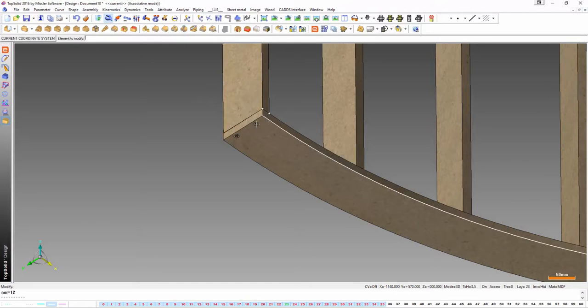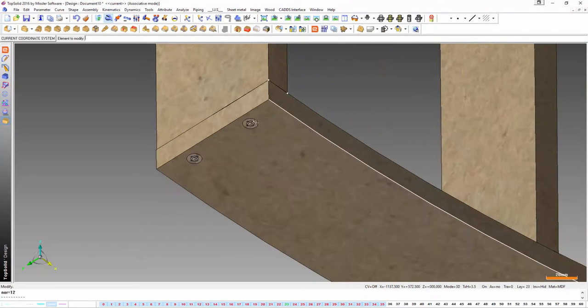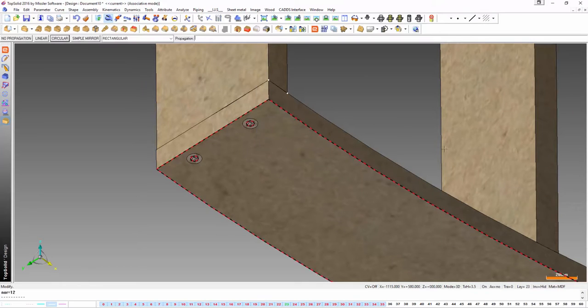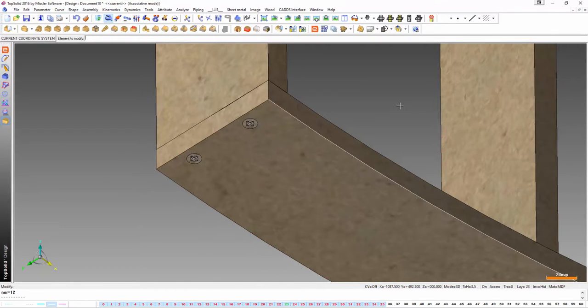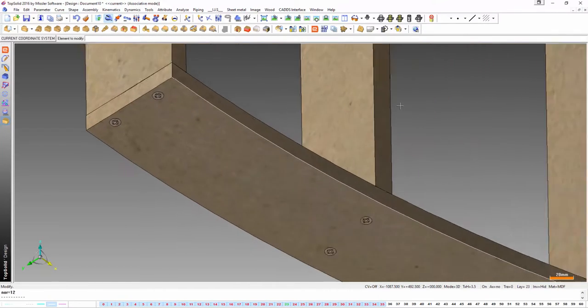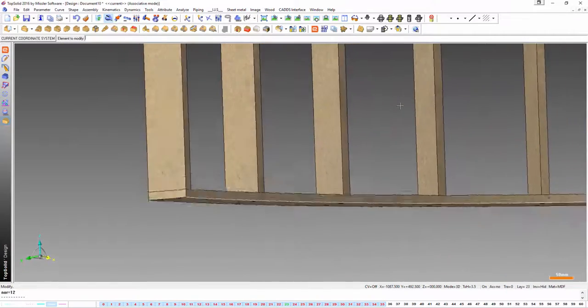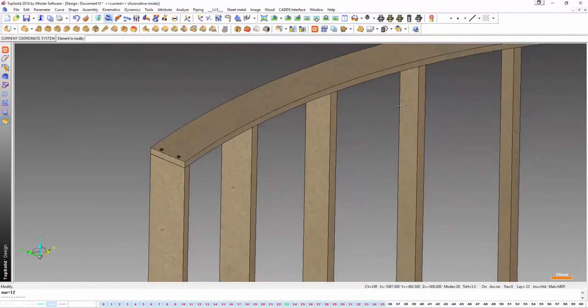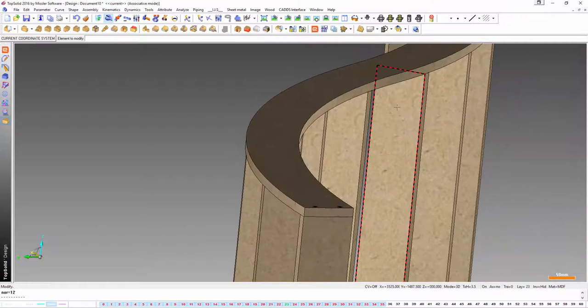Now what I want to do is tell these screws to follow the same propagation as the rib. So I pick that screw and I just simply click on the rib. And again TopSolid does all the hard work and puts screws in.